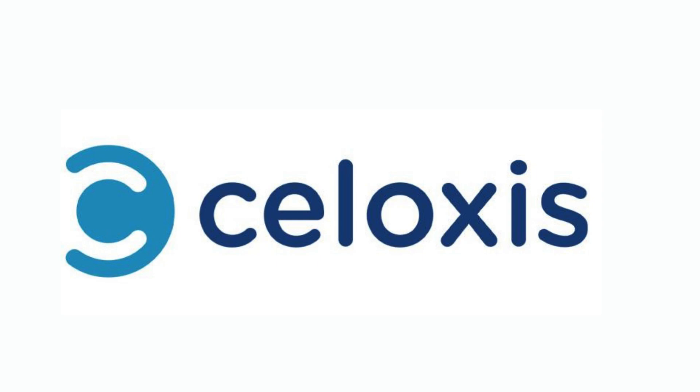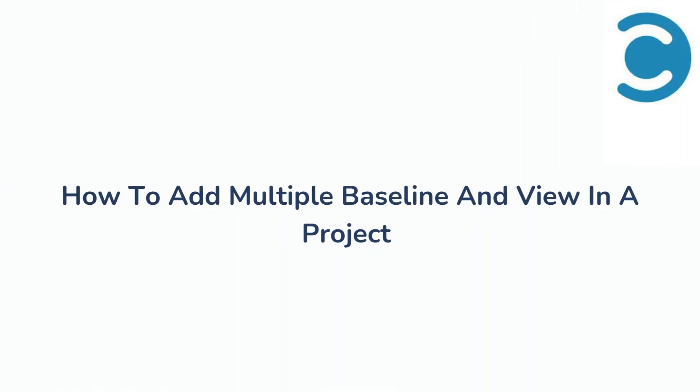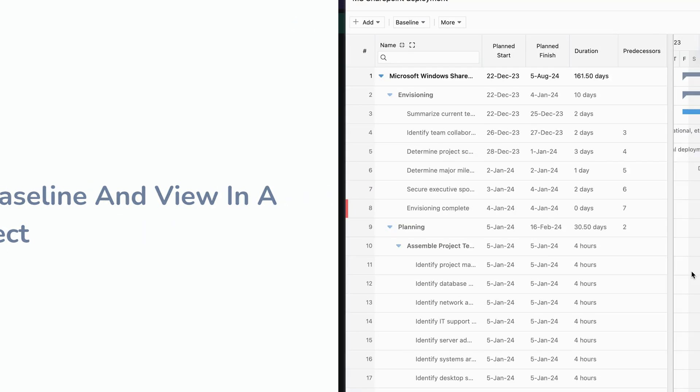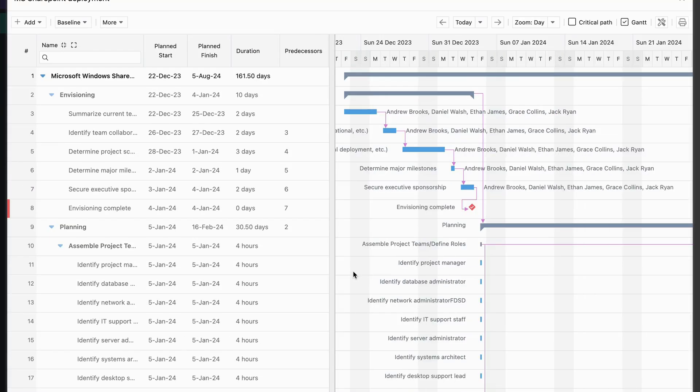Welcome to Soloxys Learning Series. In today's video we will see how to add multiple baselines in a project and how to view them in a Gantt chart. Let's get started.